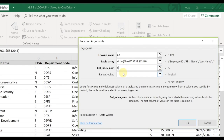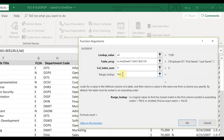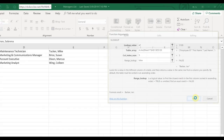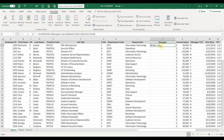Range lookup is always going to be false. The way we use VLOOKUP for human resources is we always put false because we want to pull the exact field of information over. Click OK, and there it is — it pops in the manager's name.